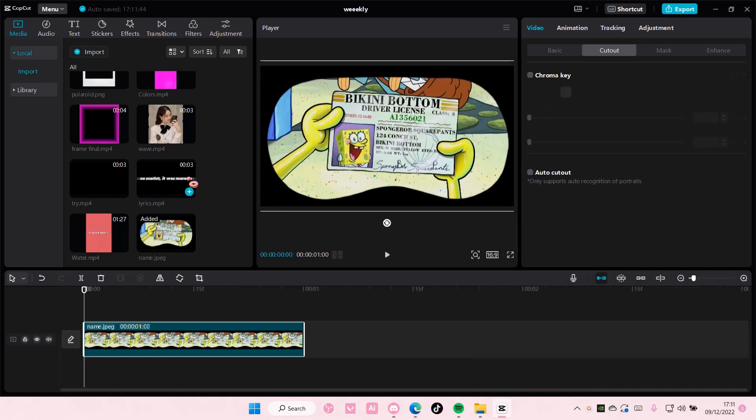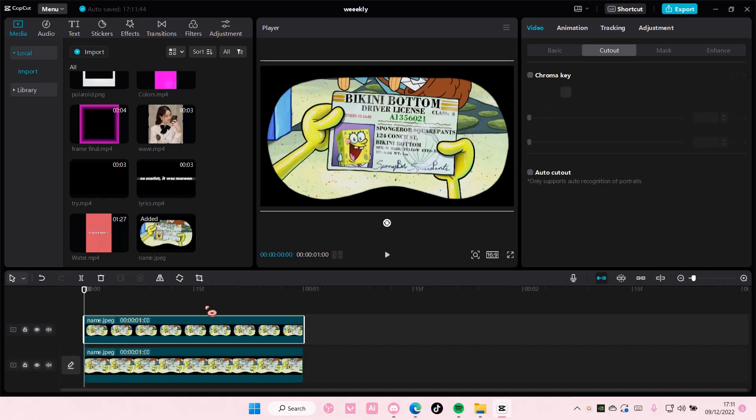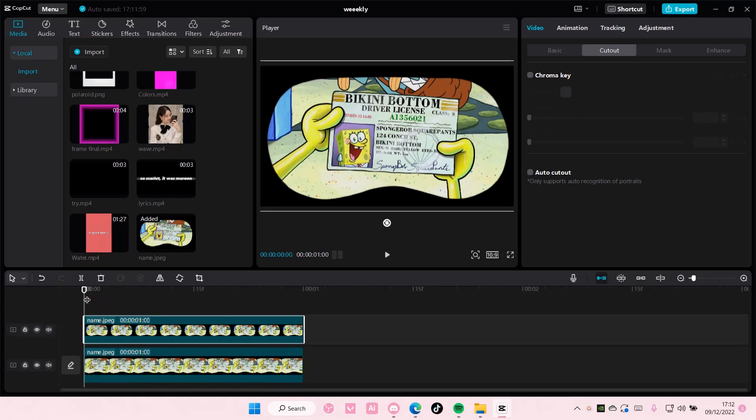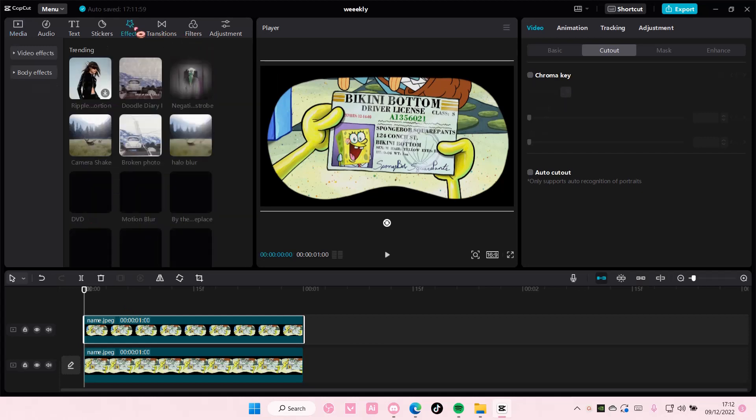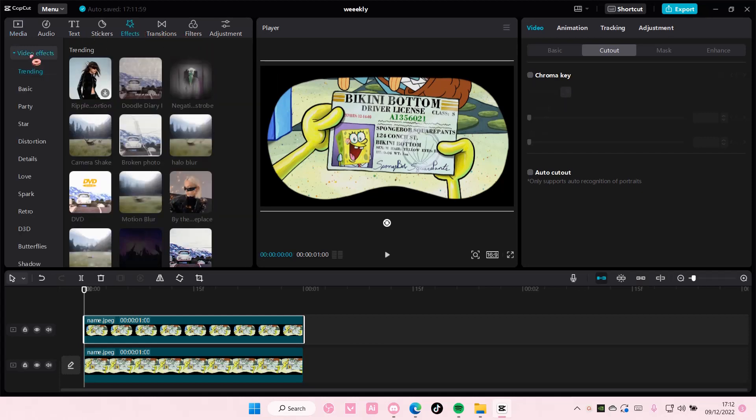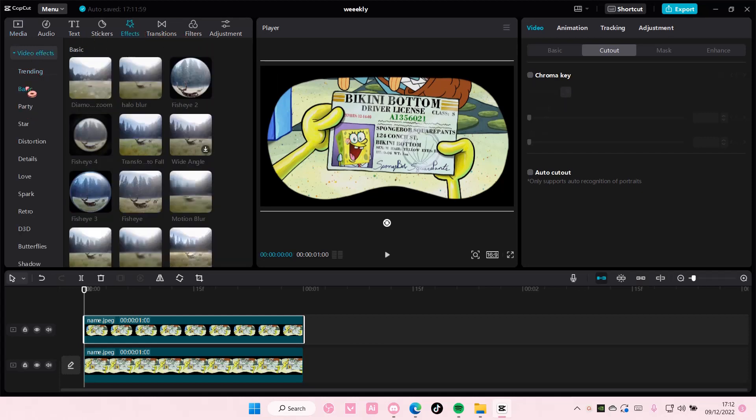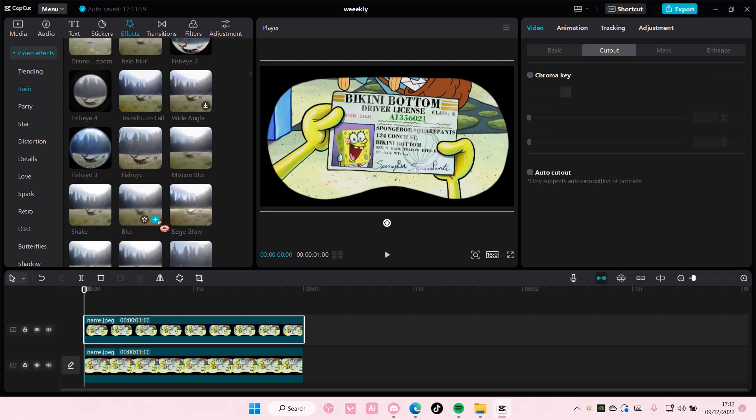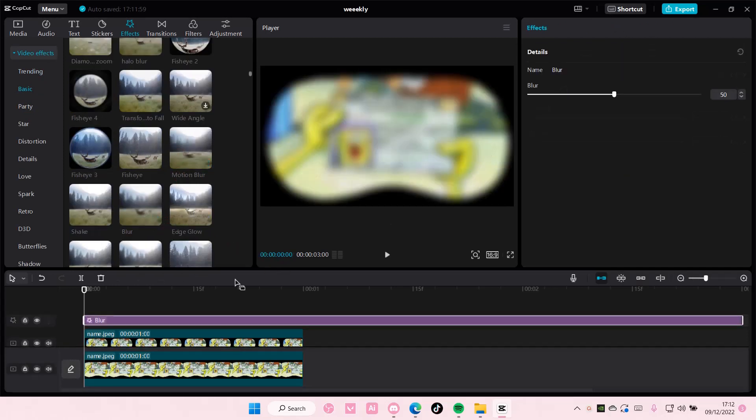You're going to copy and paste the picture or video, and on the second one, the overlay, select effects, go to video effects, go to basic, and select the blur effect.